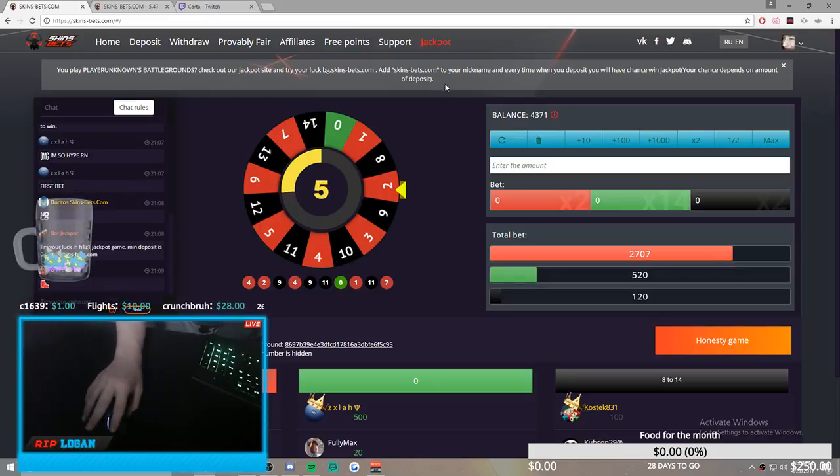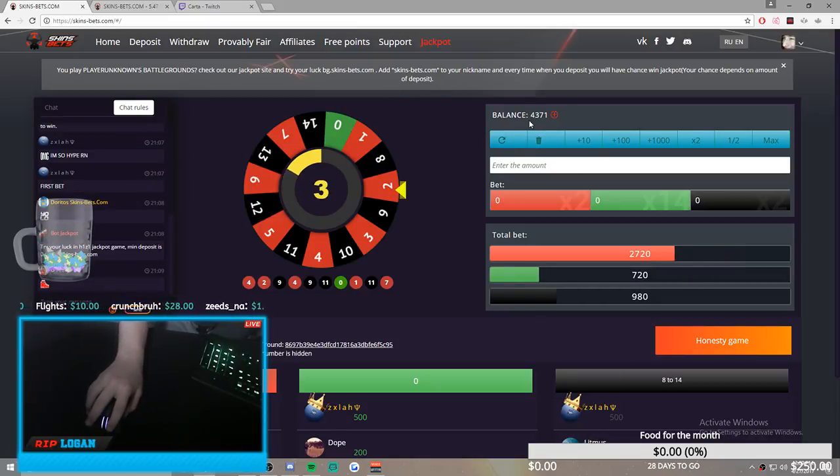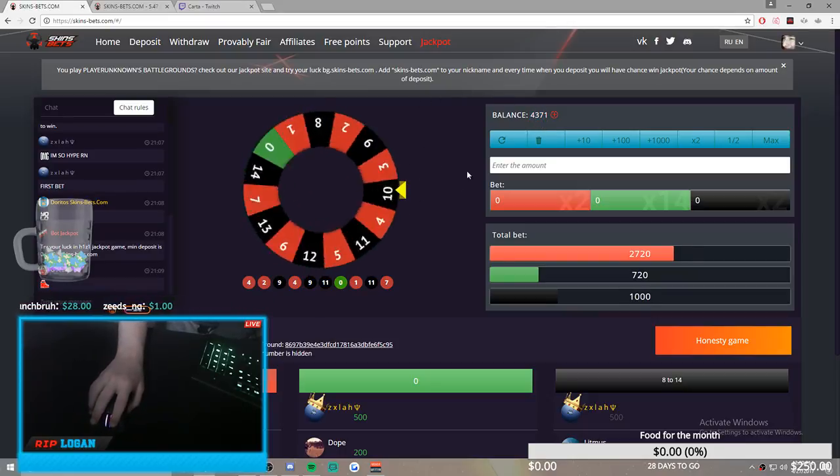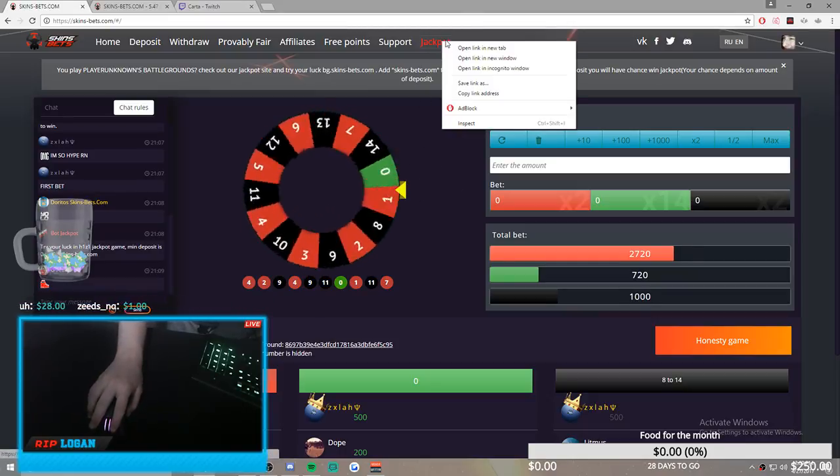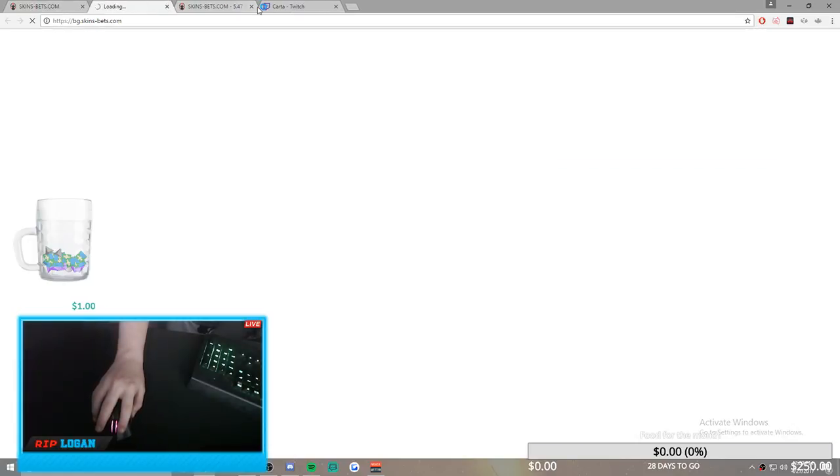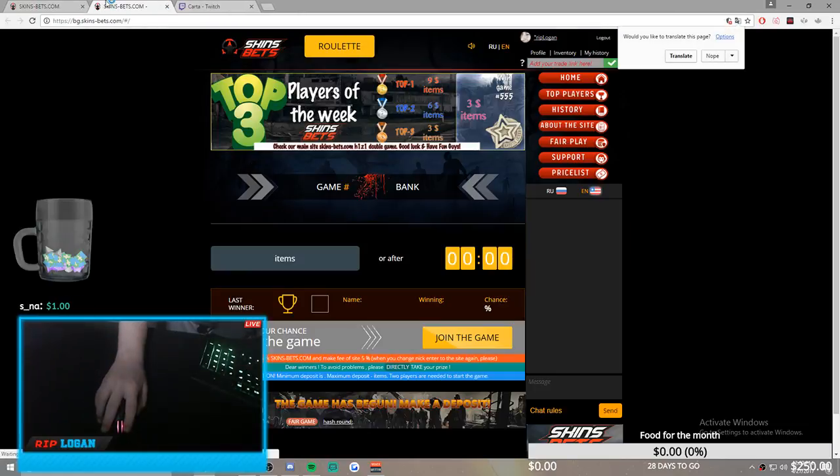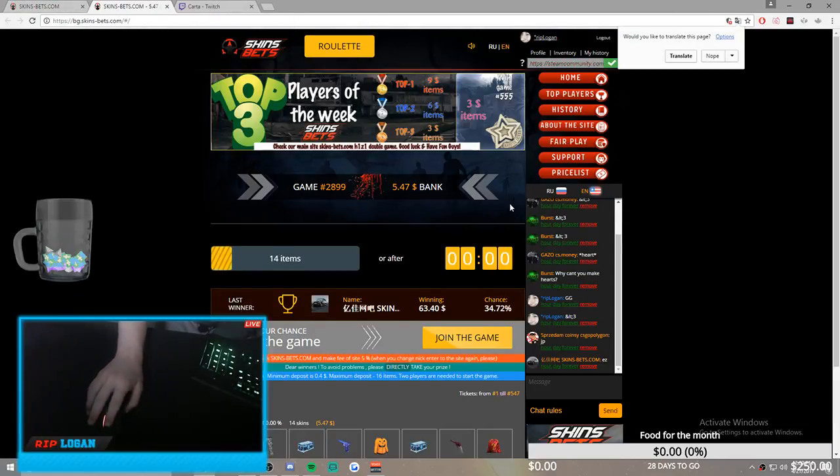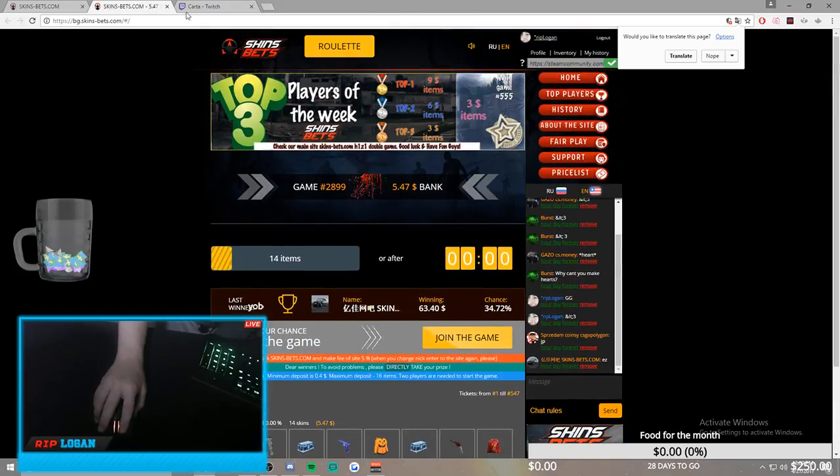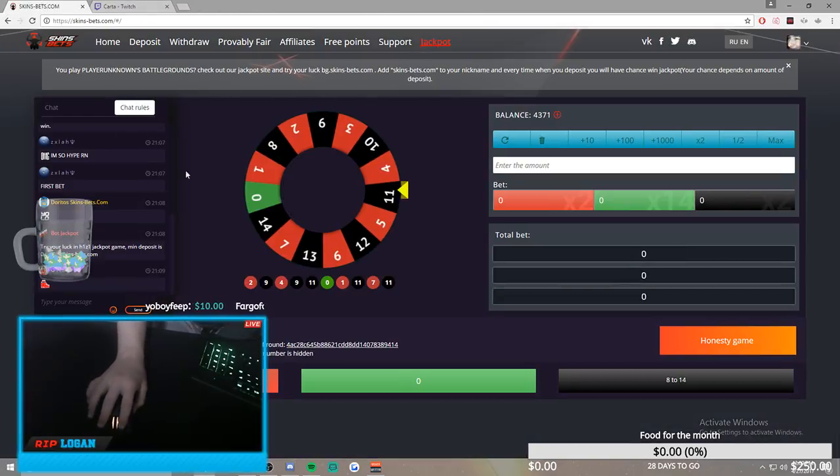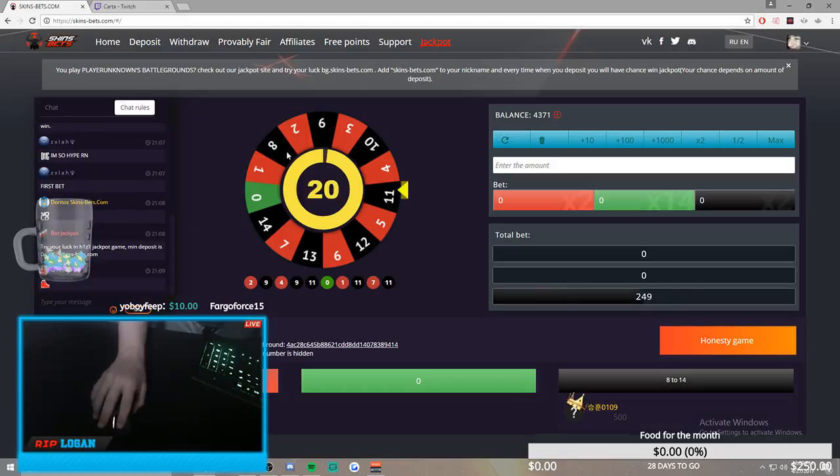But for the people that don't know, this is my main gambling site where I get all my skins. You can come on this site, either go to the jackpot version or the normal roulette version. The roulette version is where I gamble and get my skins.